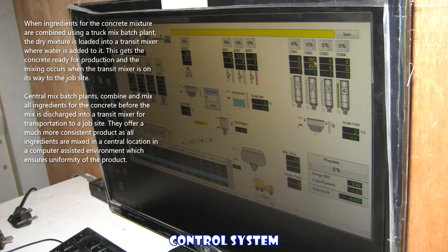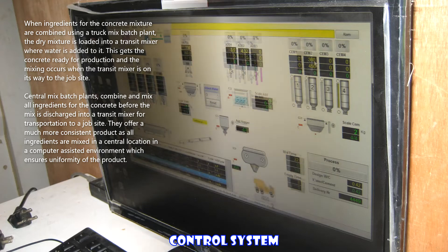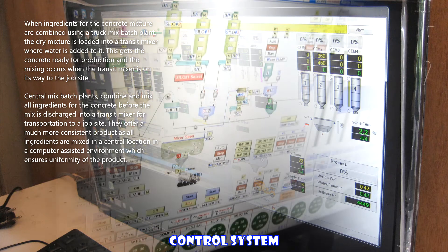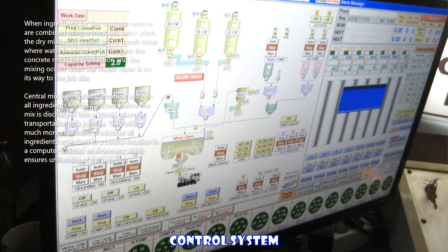Central mix batch plants combine and mix all ingredients for the concrete before the mix is discharged into a transit mixer for transportation to a job site. They offer a much more consistent product, as all ingredients are mixed in a central location in a computer-assisted environment, which ensures uniformity of the product.